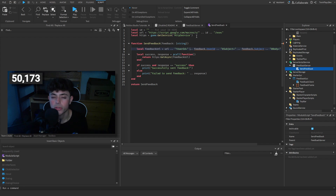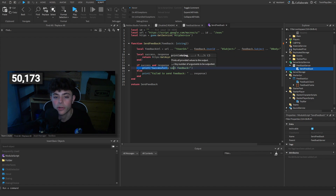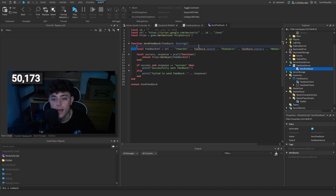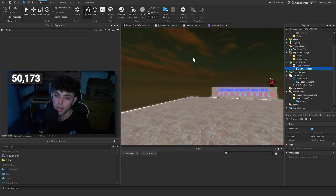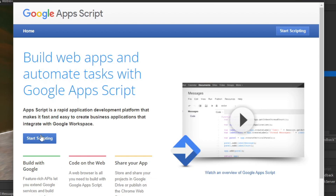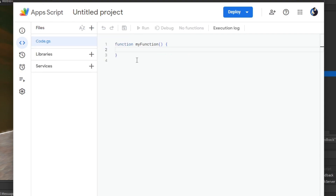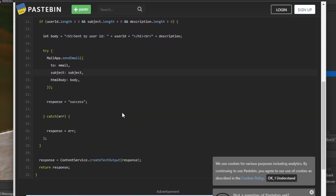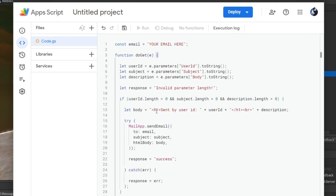SendFeedback is a required module script. It grabs a URL — a Google Apps Script URL we're about to set up — and performs an async pcall to check if the request went through. If it succeeds it logs success; if not, it logs failed. To make this script work, you need to create that Google Apps Script. Head to the link in the description for Google Apps Script, click 'Start Scripting', then click 'New Project' and it'll bring you into the script editor.